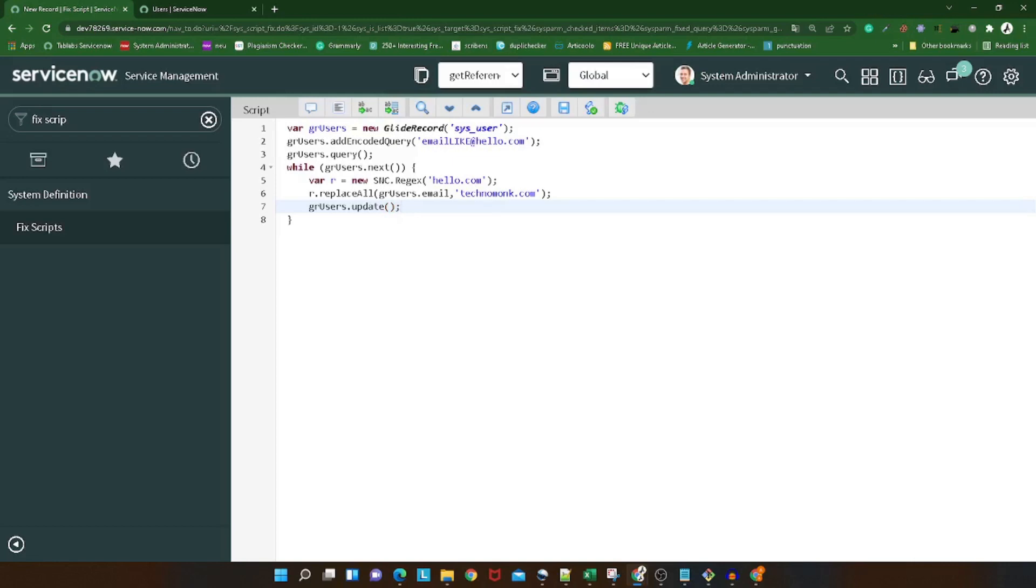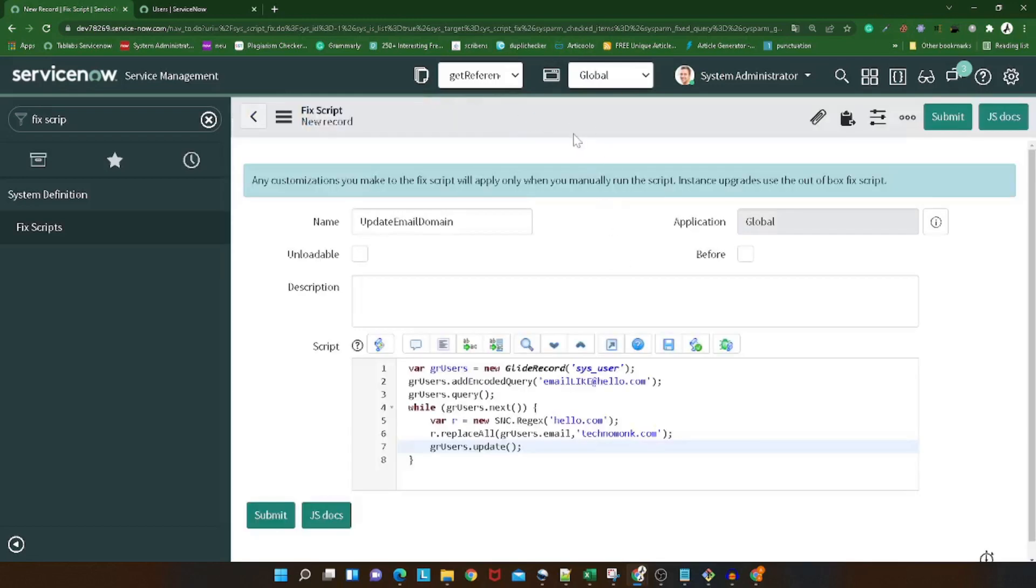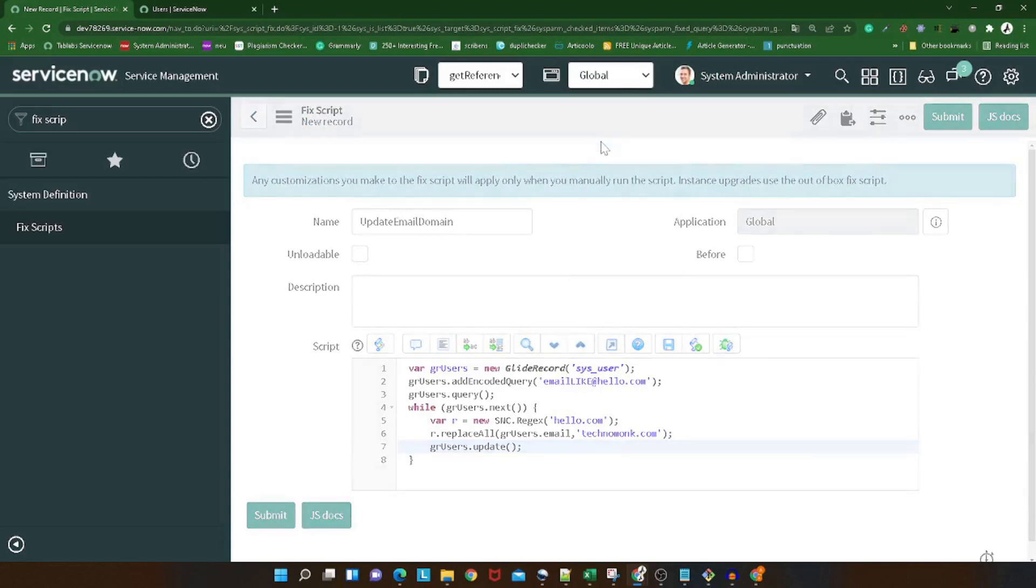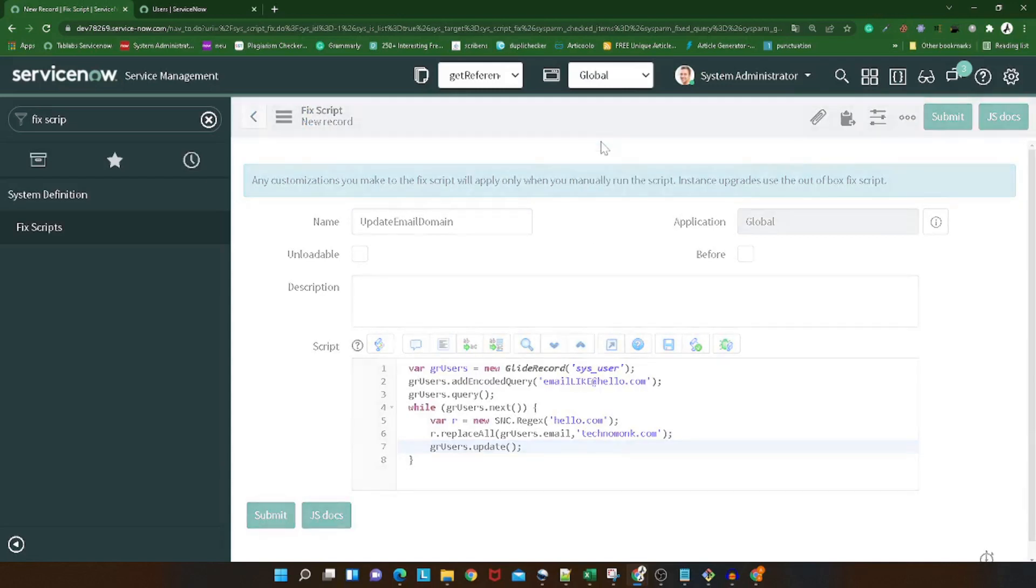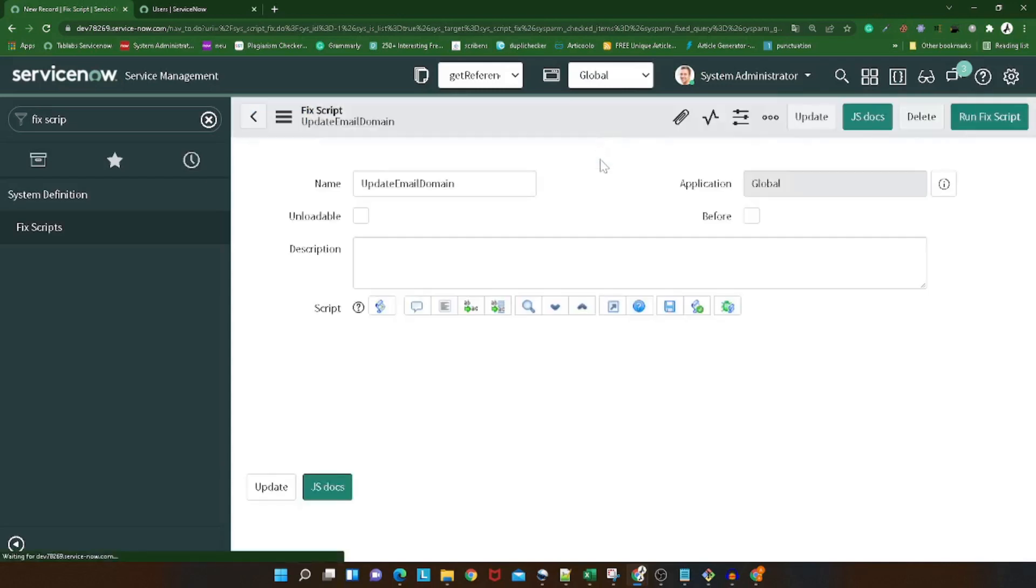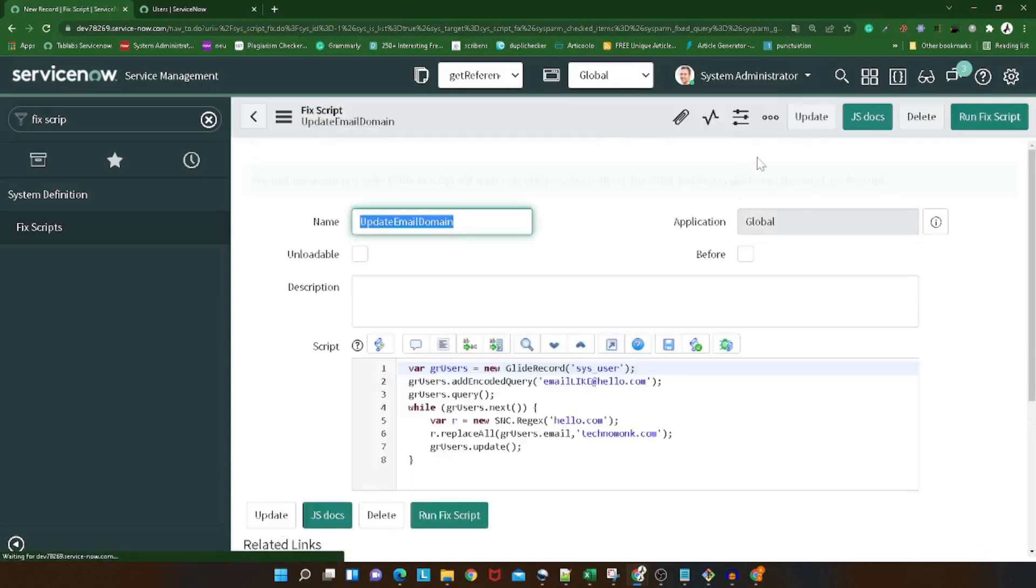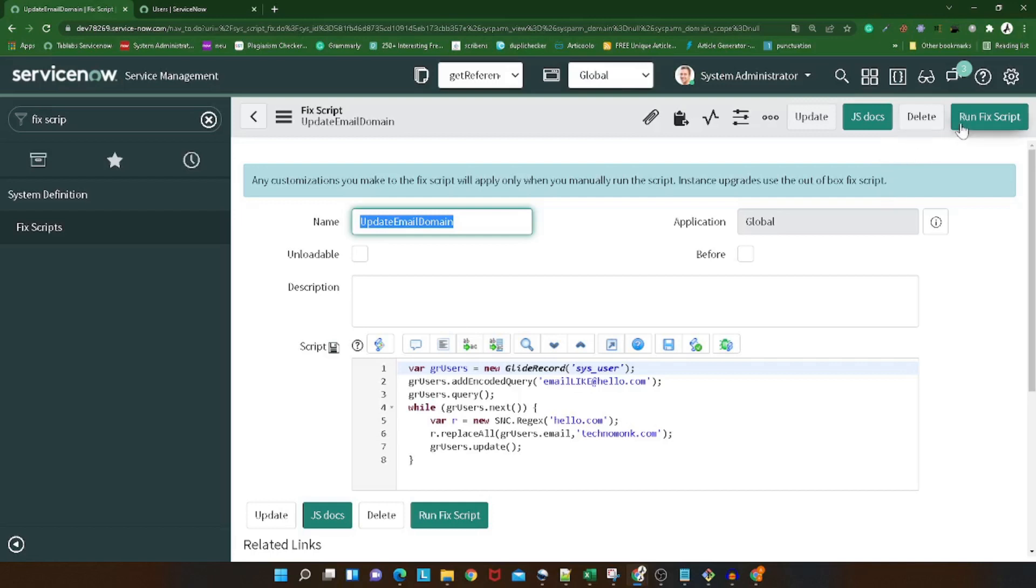So gr_user record, query, user.next. Oh, here it should be gr_user because we are updating the gr_user, right? So it should be gr_user.email equal to this. My bad, sometimes mistakes happen.